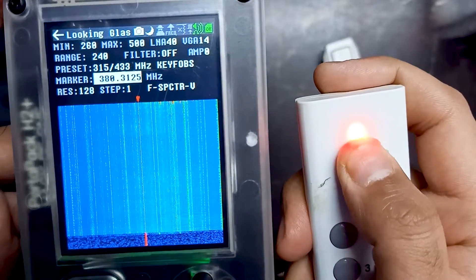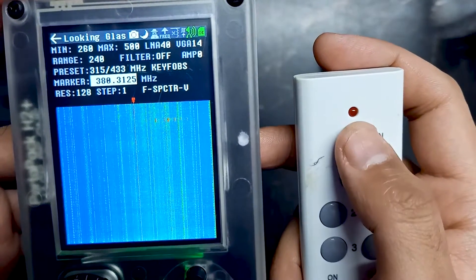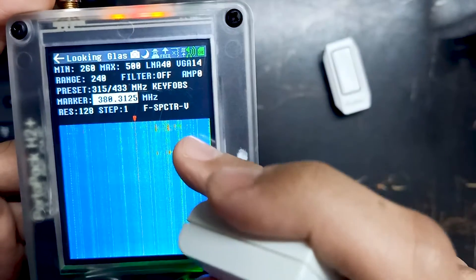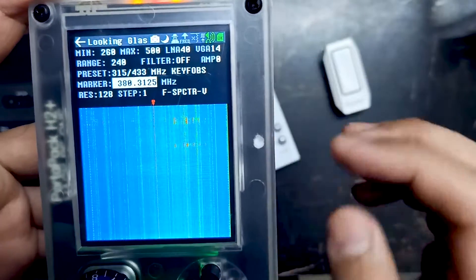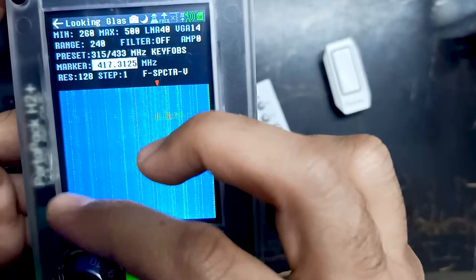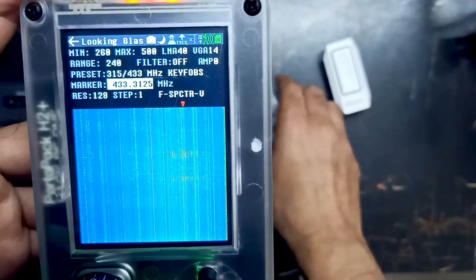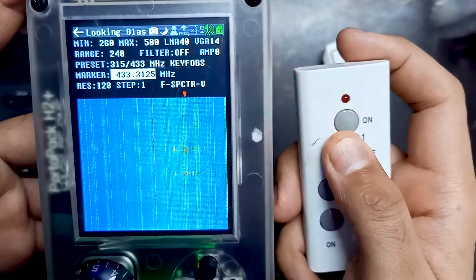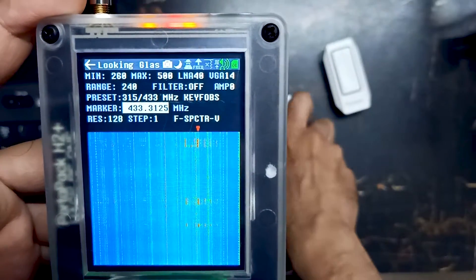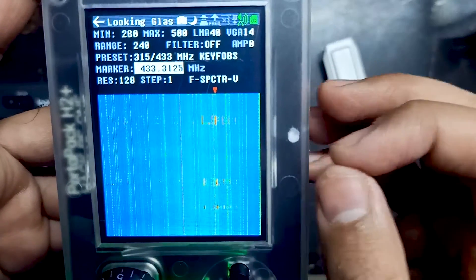Let me press the button. Over here you can see there is a frequency. Let me try it one more time - you can see the frequency. So let's move our marker over there on that frequency. It's around 433. Let me try it one more time - see, it's 433. So right now we have identified the rough frequency. Now we have to find the exact frequency.